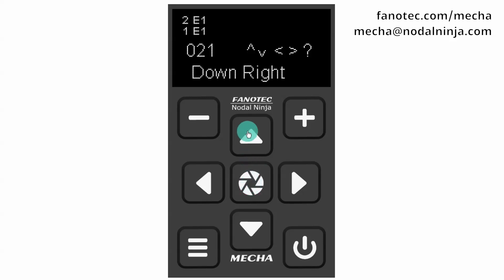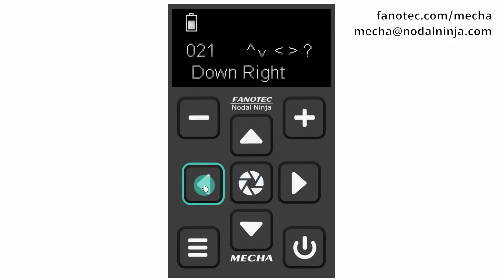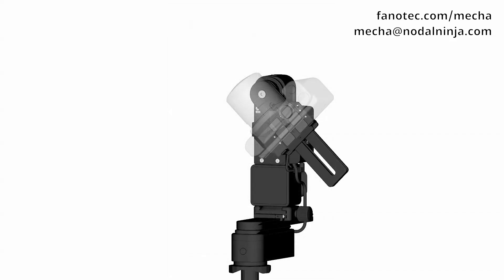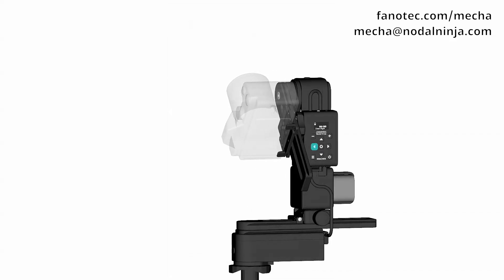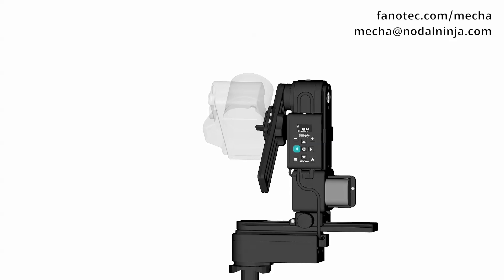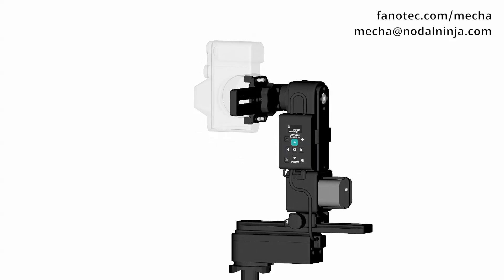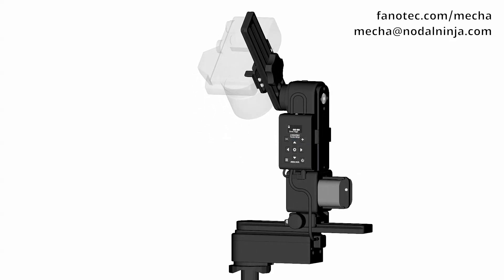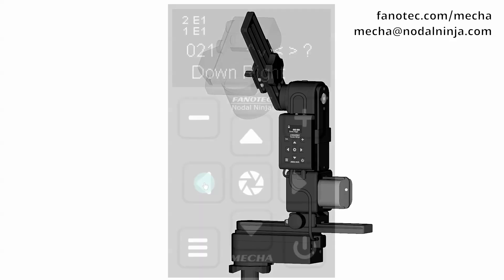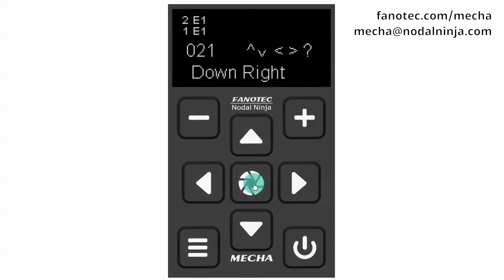Step three: set the lower right corner. Use the arrow buttons to rotate the panoramic head to point to the lower right corner of the desired area. Then press the center button to confirm.